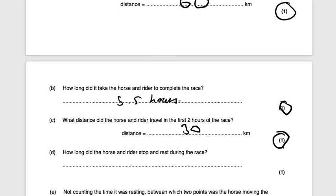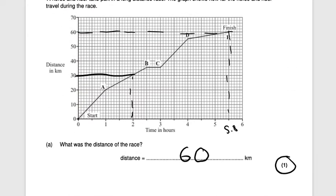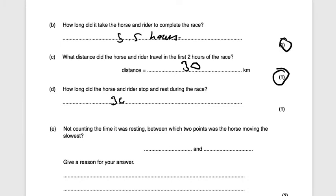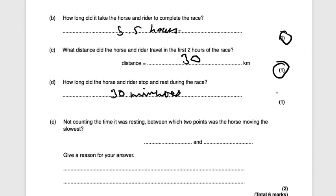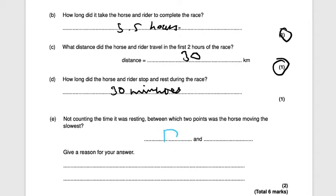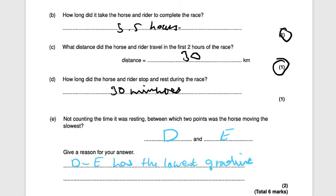How long did the horse and rider stop and rest during the race? They stopped once, between points B and C, from 2.5 hours to 3 hours — a difference of 0.5 hours, which is 30 minutes. Not counting the rest, between which two points was the horse moving the slowest? It's the section with the lowest gradient: between points D and E — two marks.